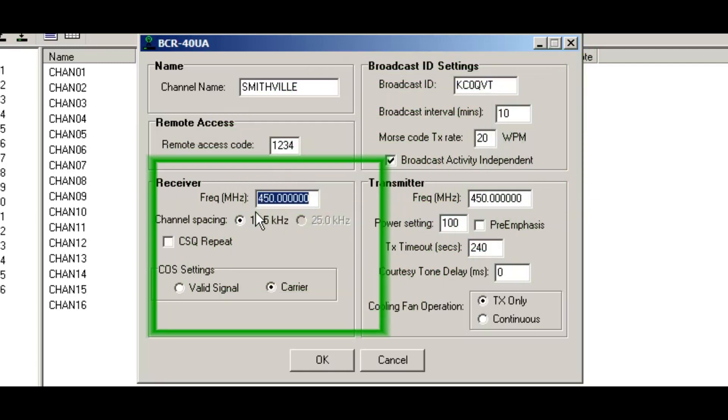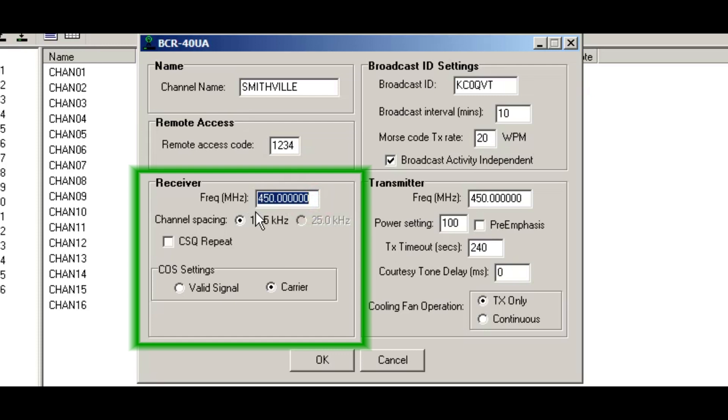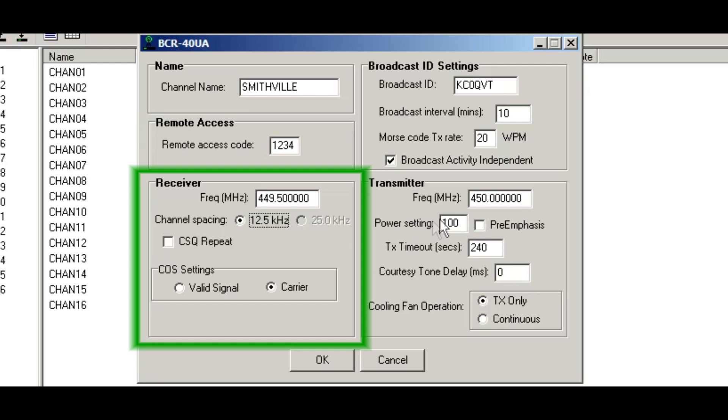Tab down to the receiver frequency. And in this example, I'm going to set up my receive frequency of 449.5 megahertz. Now you'll note that I tab down in the channel spacing and you'll see that the 25 kilohertz is grayed out.